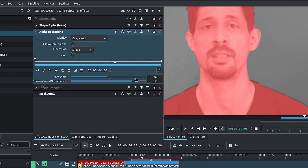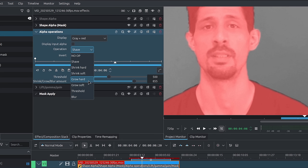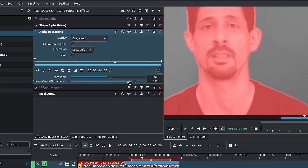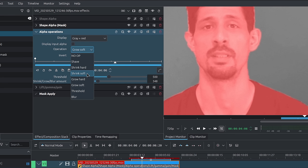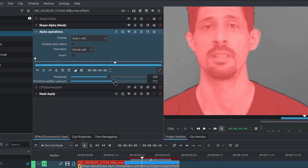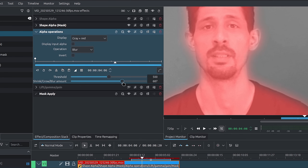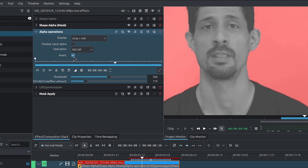Shave kind of blurs the edges — it's shaving off or reducing them. We can also use Grow Soft to increase the size of the mask or its edges. We also have Shrink Soft and several other options to fine-tune the edges. You can also simply blur it — increase the blur and you get a little blur around the subject.